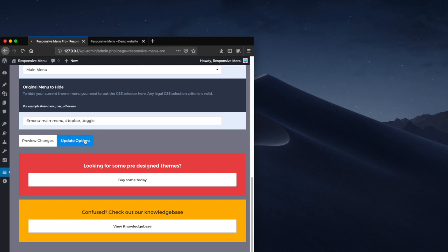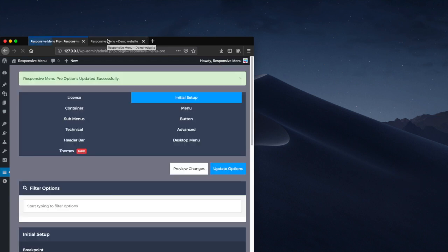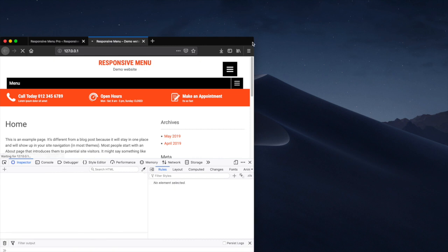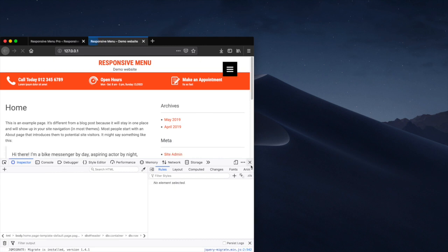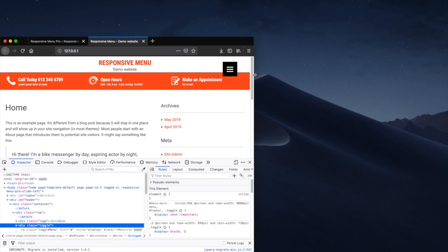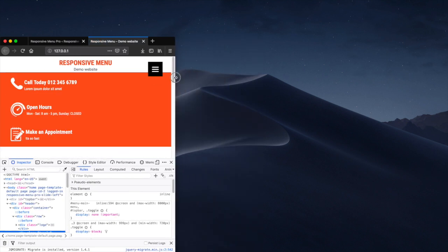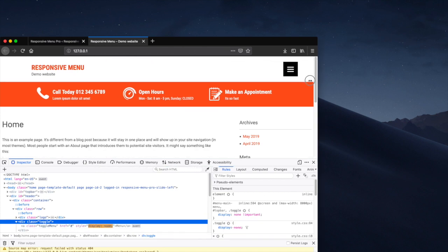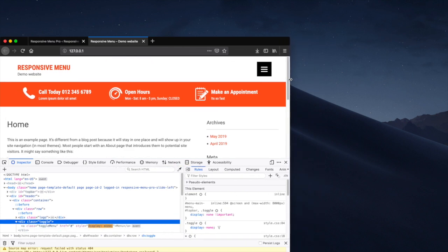Navigate back to our website and now you'll see that we have no more remaining theme menus on any screen size.